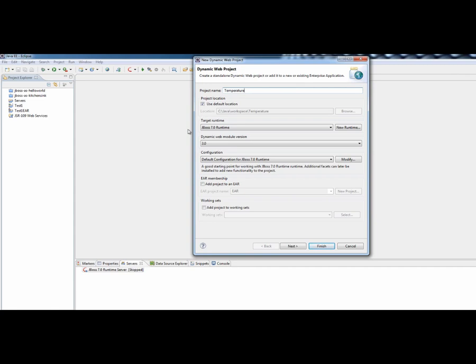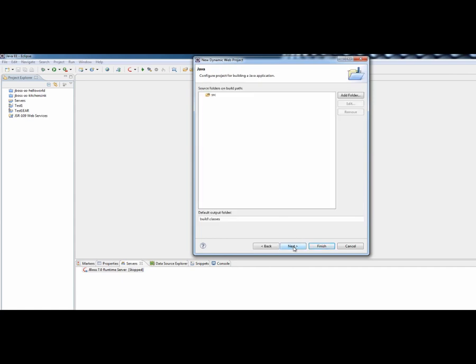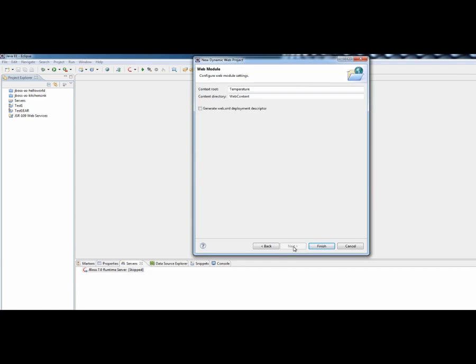Got our target runtime there, just make sure it's set to JBoss 7, you can leave the rest as it is. One thing that might be nice to do is just check the box to say add project to an EAR file which is an Enterprise Archive file and that just keeps things a bit simpler for deployment time. Other than that, I'm just going to take all the defaults, go through to the end and save finish.